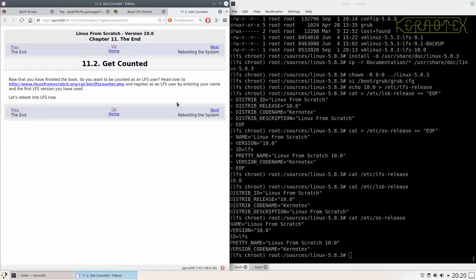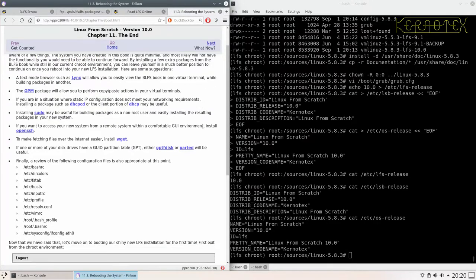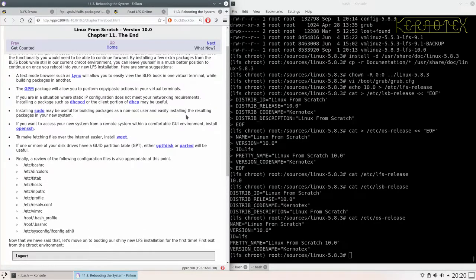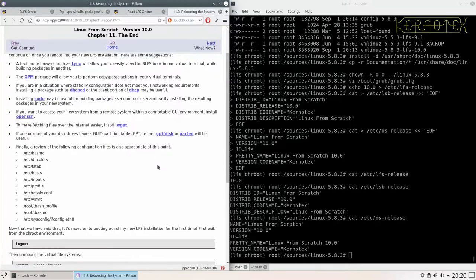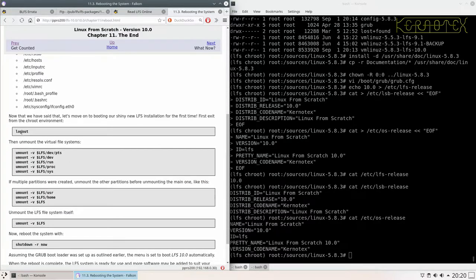You can register as an LFS user if you want. There's information here about moving on to BLFS and what you might want to do while you've still got the LFS system in its root.